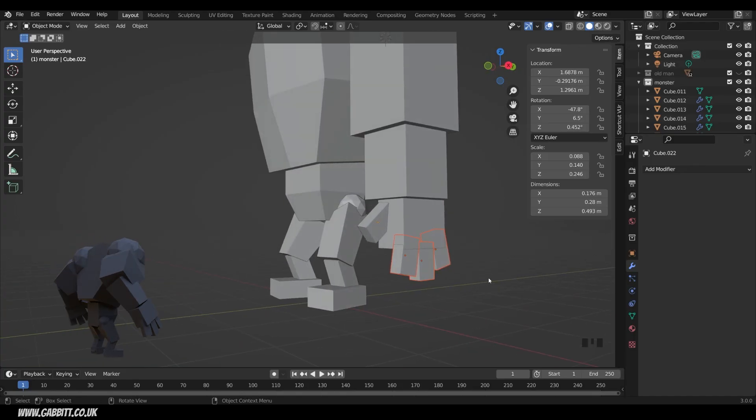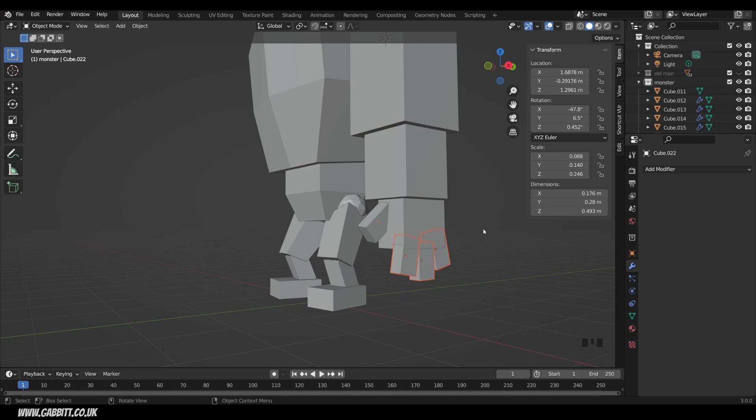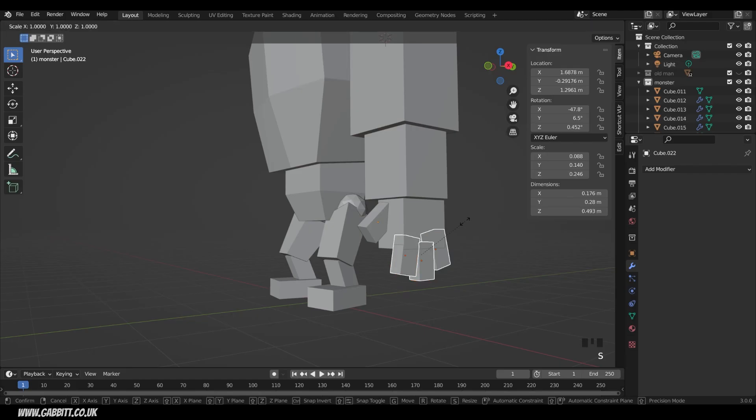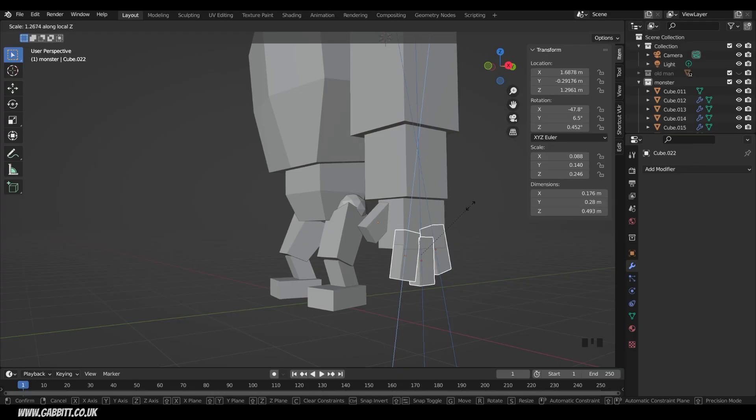So I can select them all, and this gives me a chance to show you an interesting tool. If I come up to the Transform Pivot Point, click on that and choose Individual Origins. If I press S then Z twice for their local Z axis, it moves them all in the local Z axis. So that's quite handy.